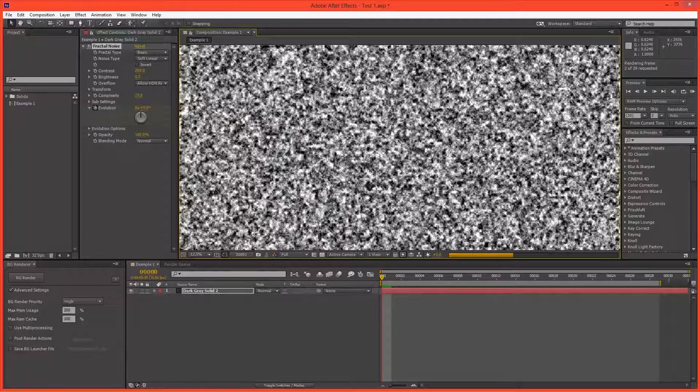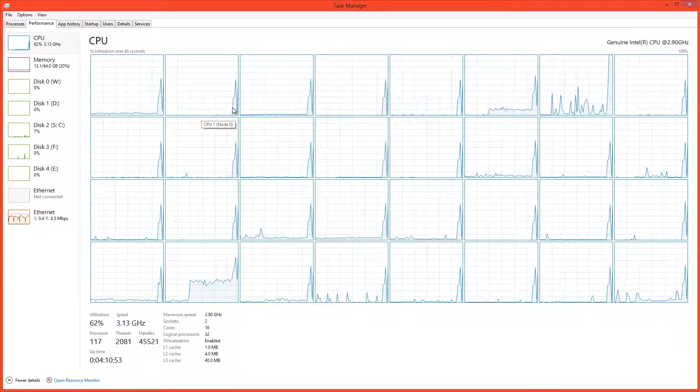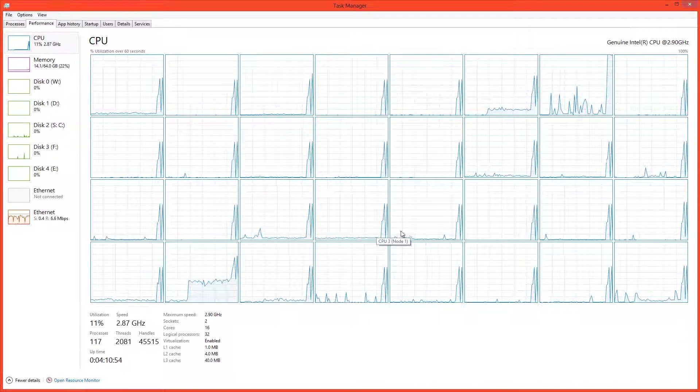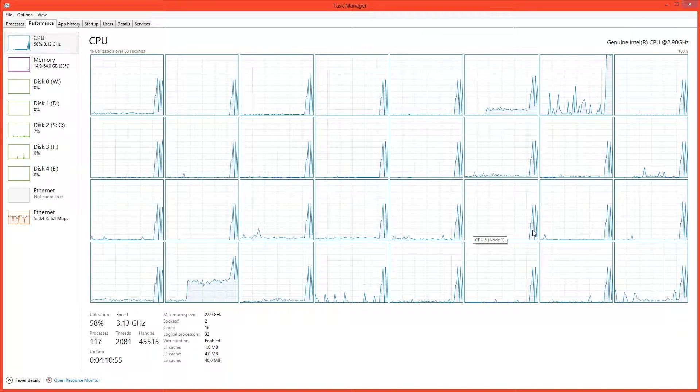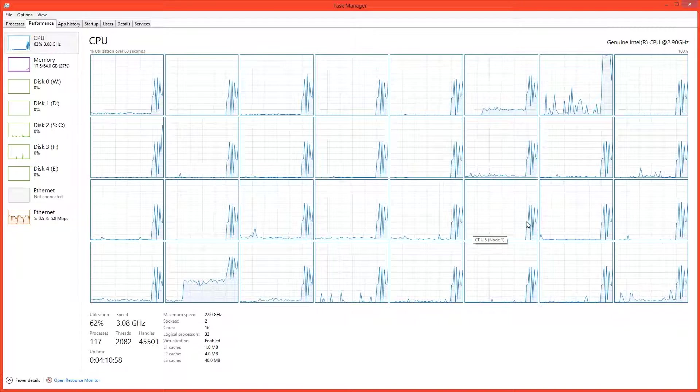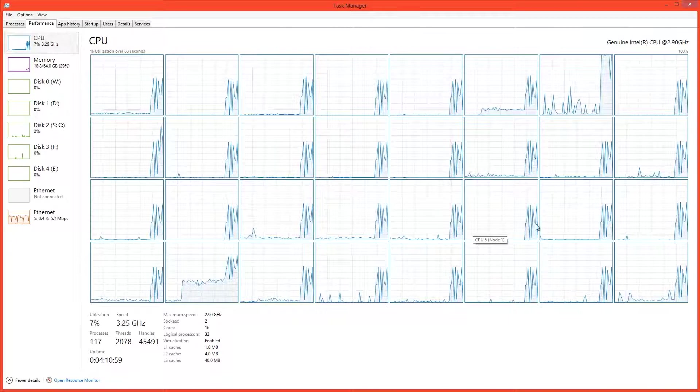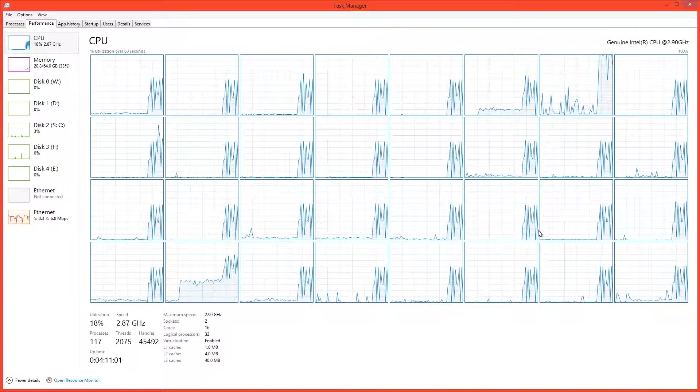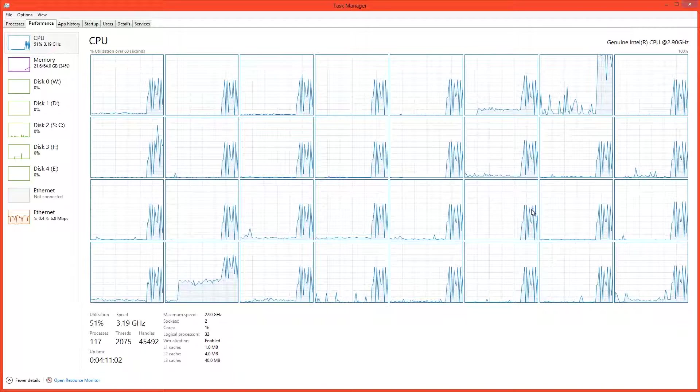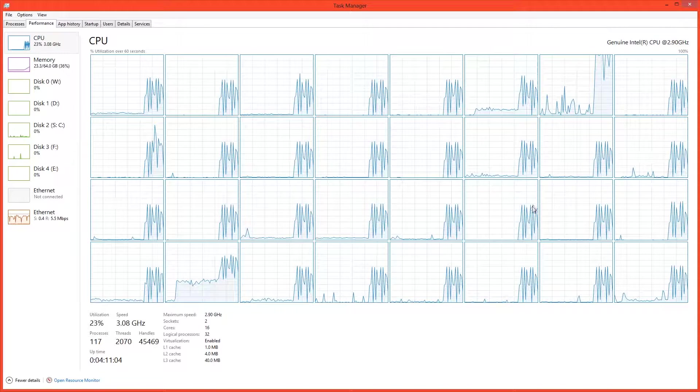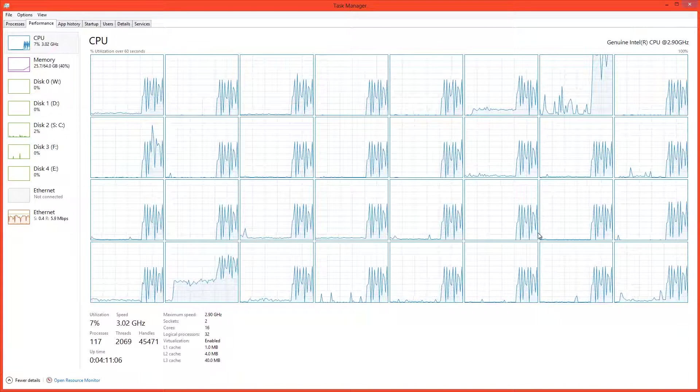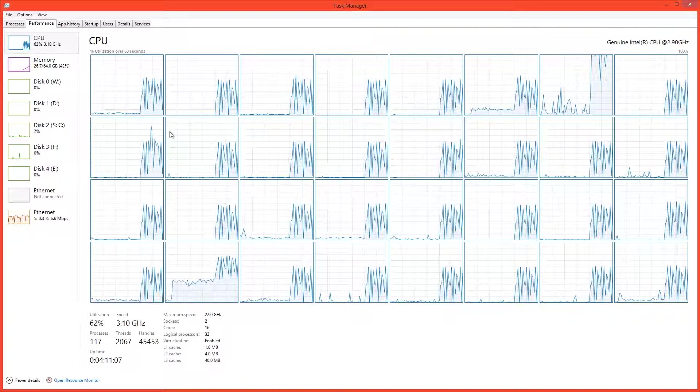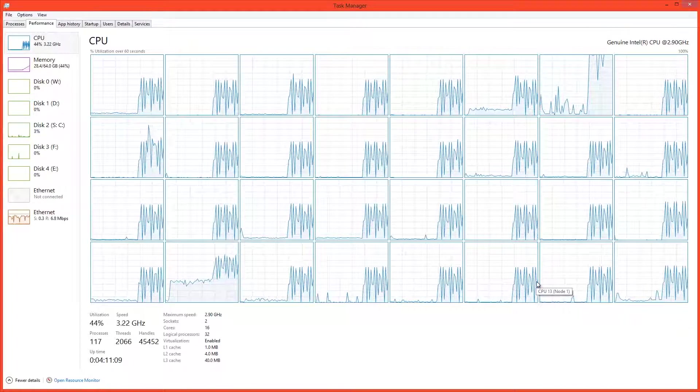And if I swap to task manager, I can see that all threads are working in unison to render the frame. And the reason we see these little peaks here is that After Effects is just calculating the frame, storing it in RAM, calculating the next frame, storing it in RAM, and so on. But we can see that all threads are working together.